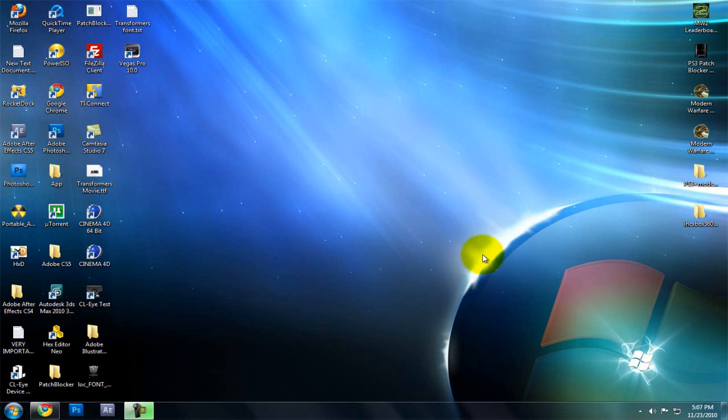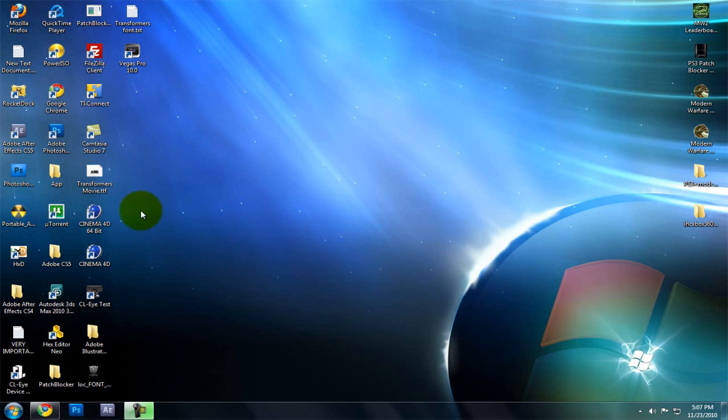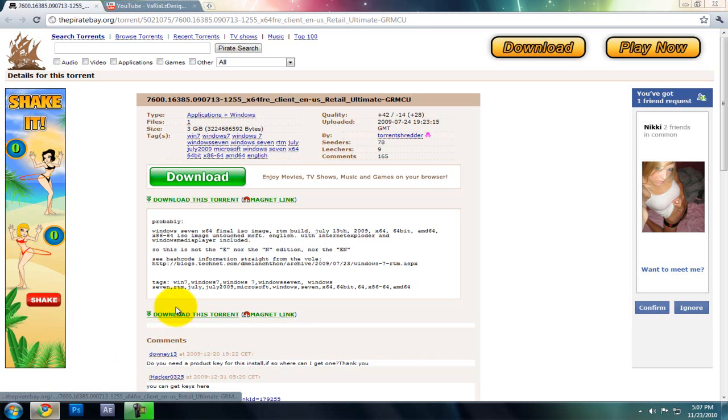Hey, what's up guys, I'm very designed and I'm going to teach you today how to get Windows 7. So it's very simple. All you're going to need is uTorrent. Download it, install it, you get it from Google, just Google it. And you're going to open the internet.